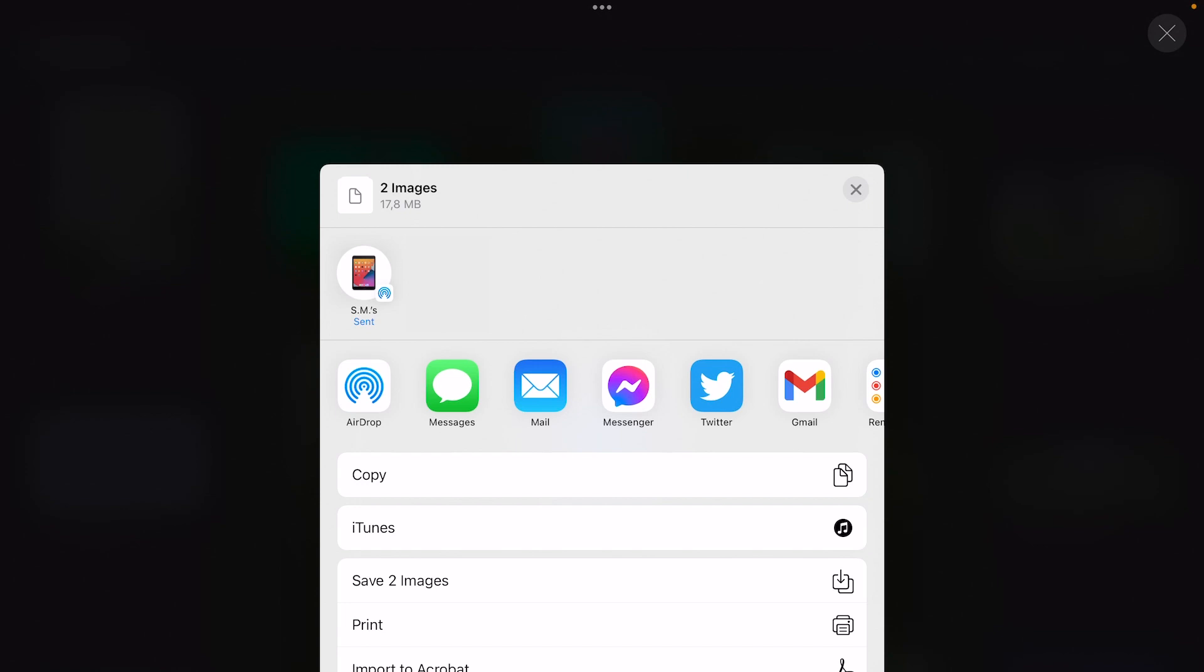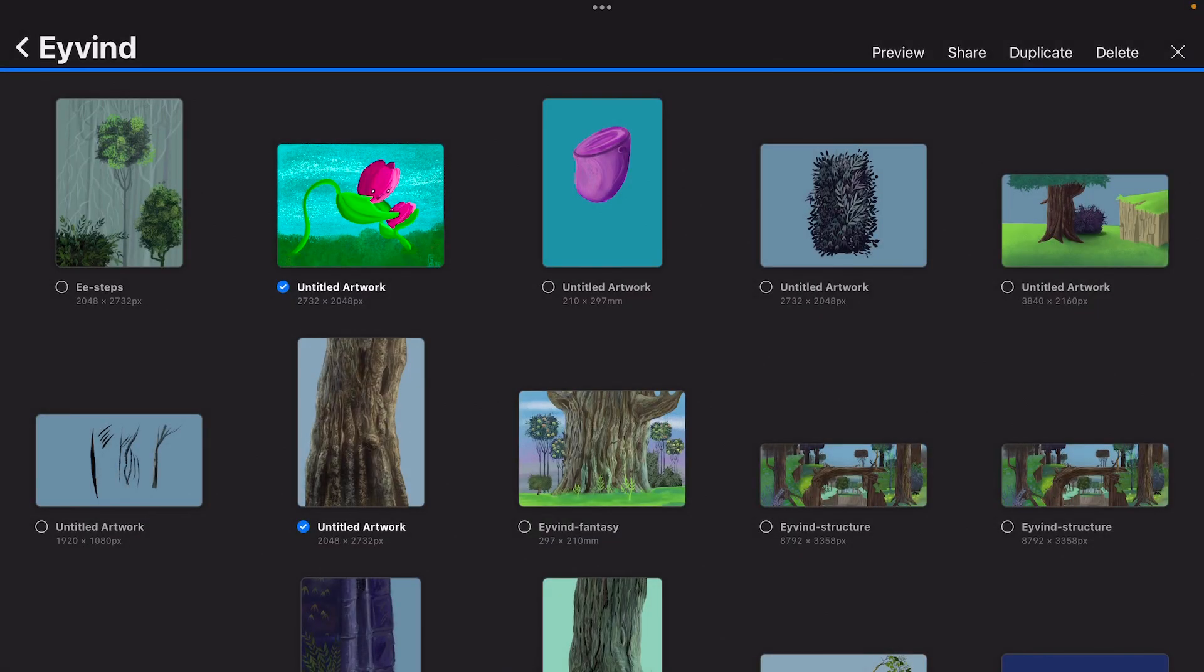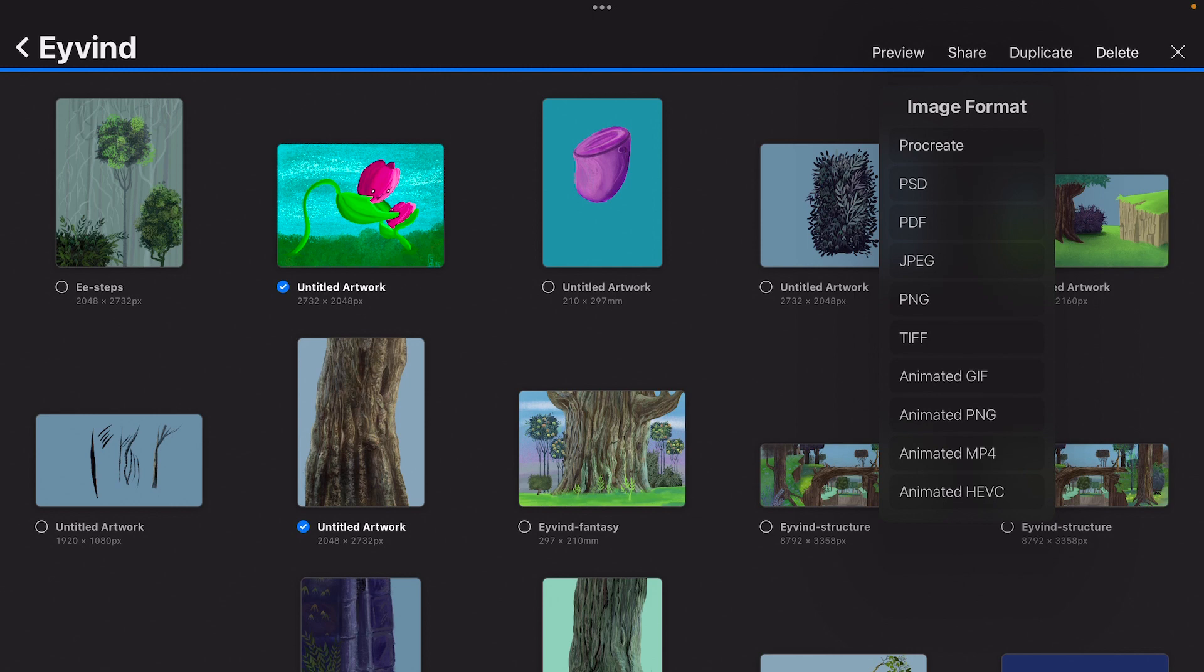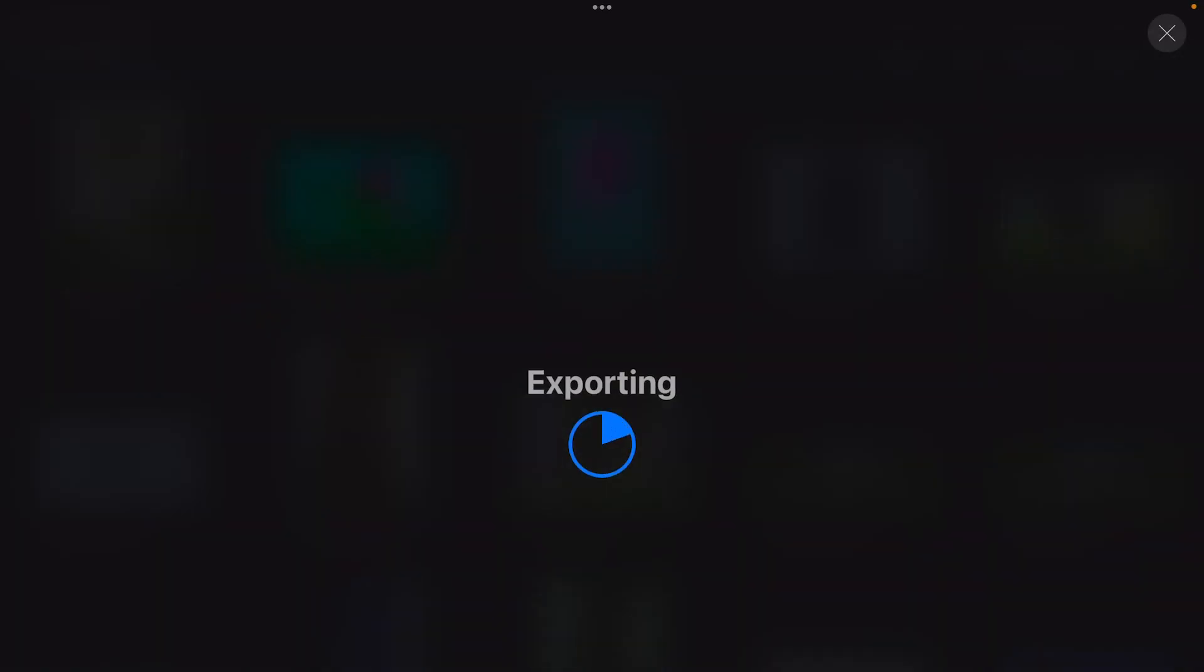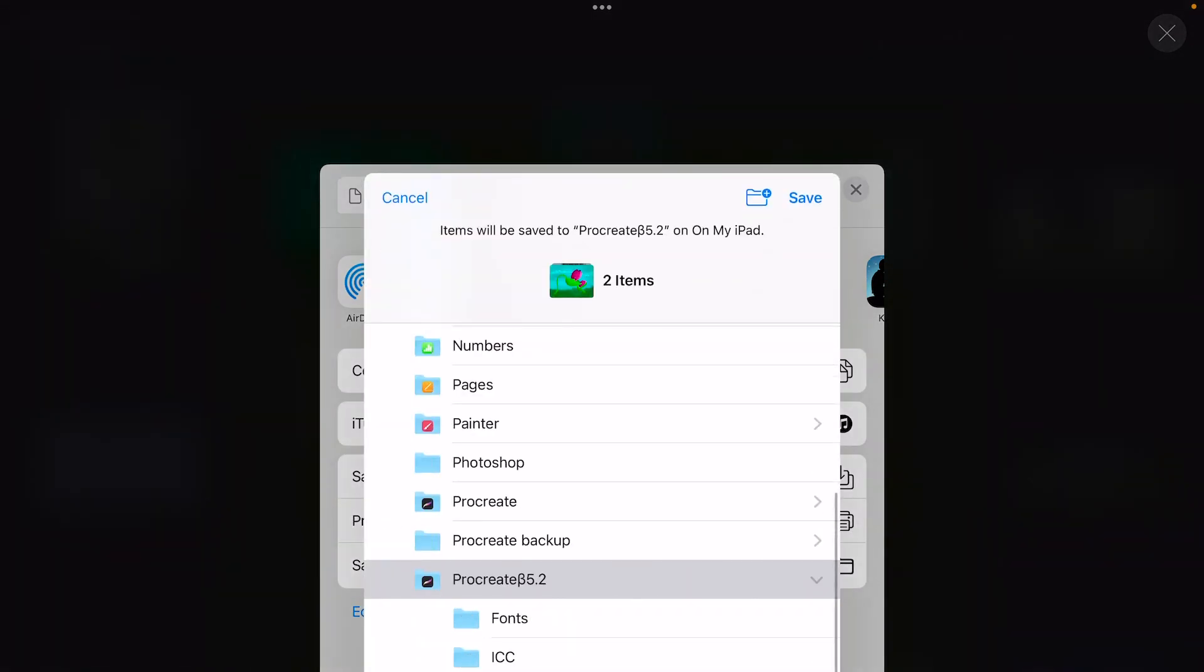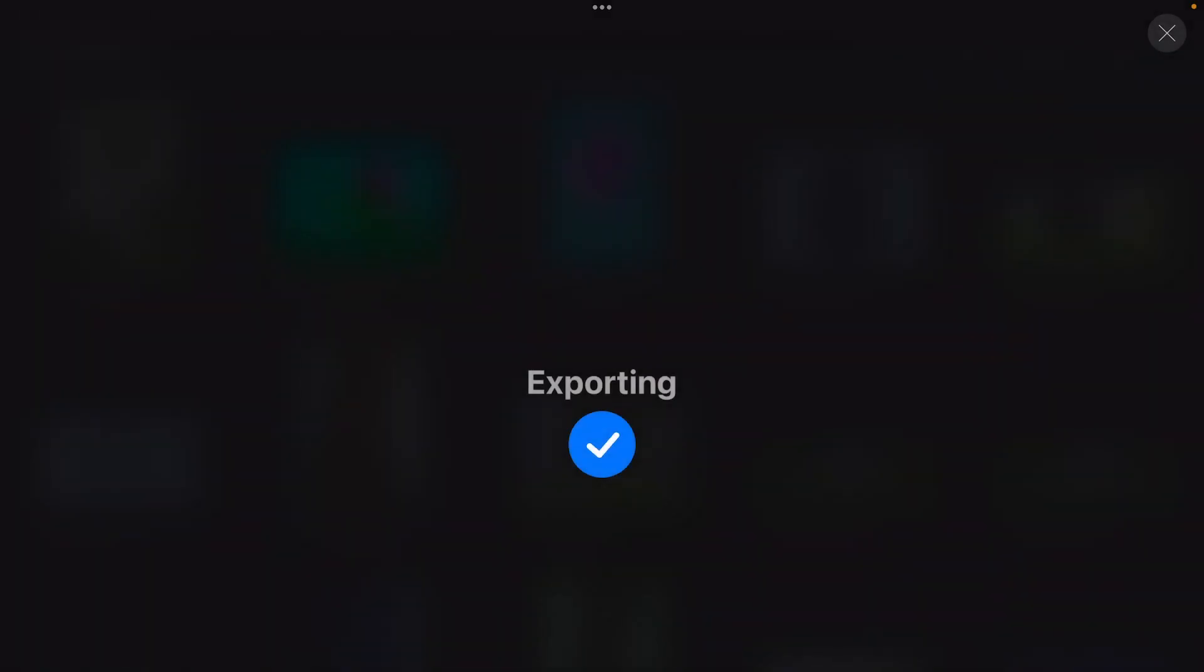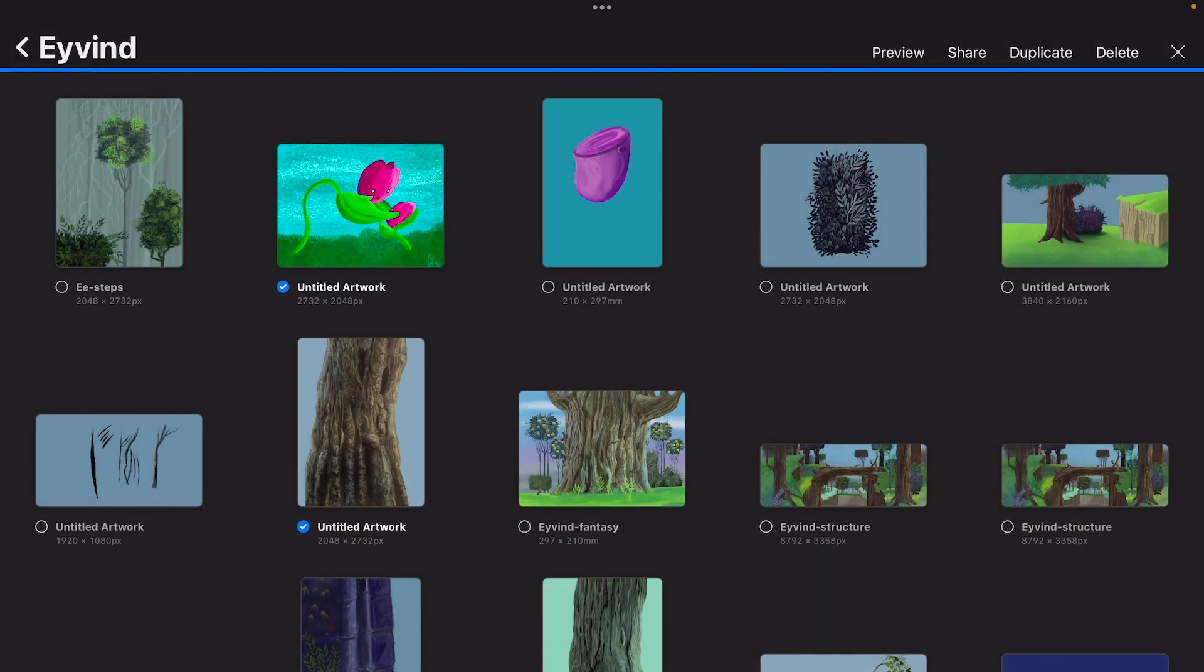You can also save it to your photo library. Just going to save it as a PSD and then you can save it to your Files app. Best practice is to, when you press on save to files, create a new folder. And I've called it Procreate Backup. And then it's saved to your iPad. So when your iPad crashes then you'll lose everything. So it's always best to share your work and back up your work on a different device.